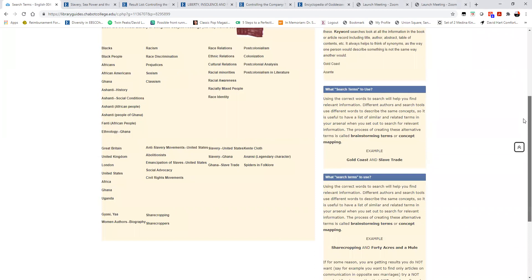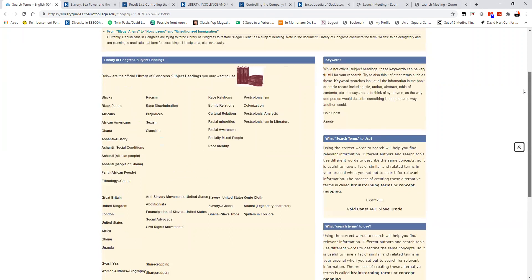I have given you what I call crossword clues, and I basically went by some of the suggested topics that instructor Higgins has provided to you.